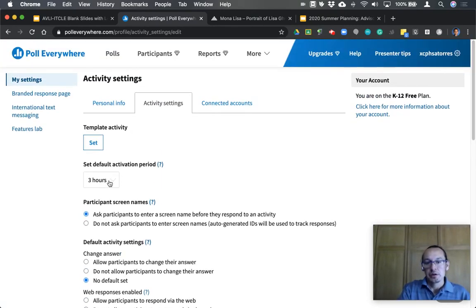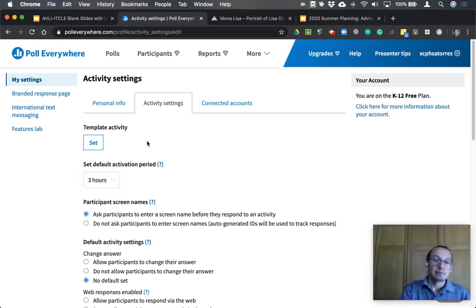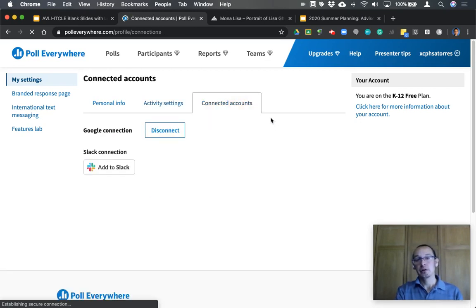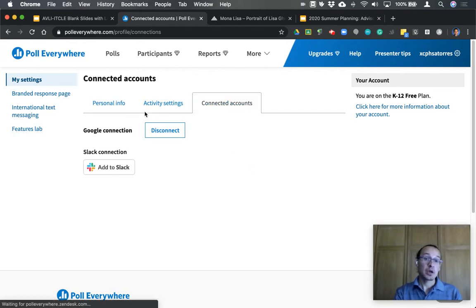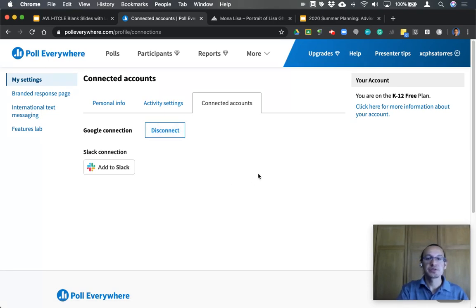The default activation period for a poll is three hours. You can change this to be open for a day, a week, or 30 days. If you have a template that works for you on a regular basis, you can set that as a poll template. You can also connect accounts — for example, I've downloaded the Chrome extension for Poll Everywhere, so my Google account is connected. If you want to disconnect it, simply click Disconnect.